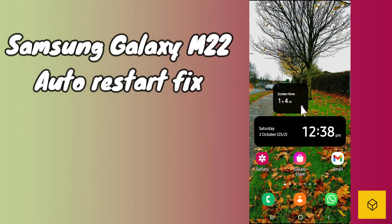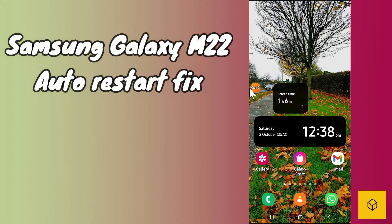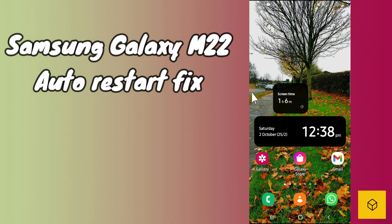So if you are facing auto restarting problem, or if your mobile restarts automatically on your Samsung Galaxy M22, simply first of all you just need to go to Settings. Please follow every single step as I am showing you in this video to fix this problem.